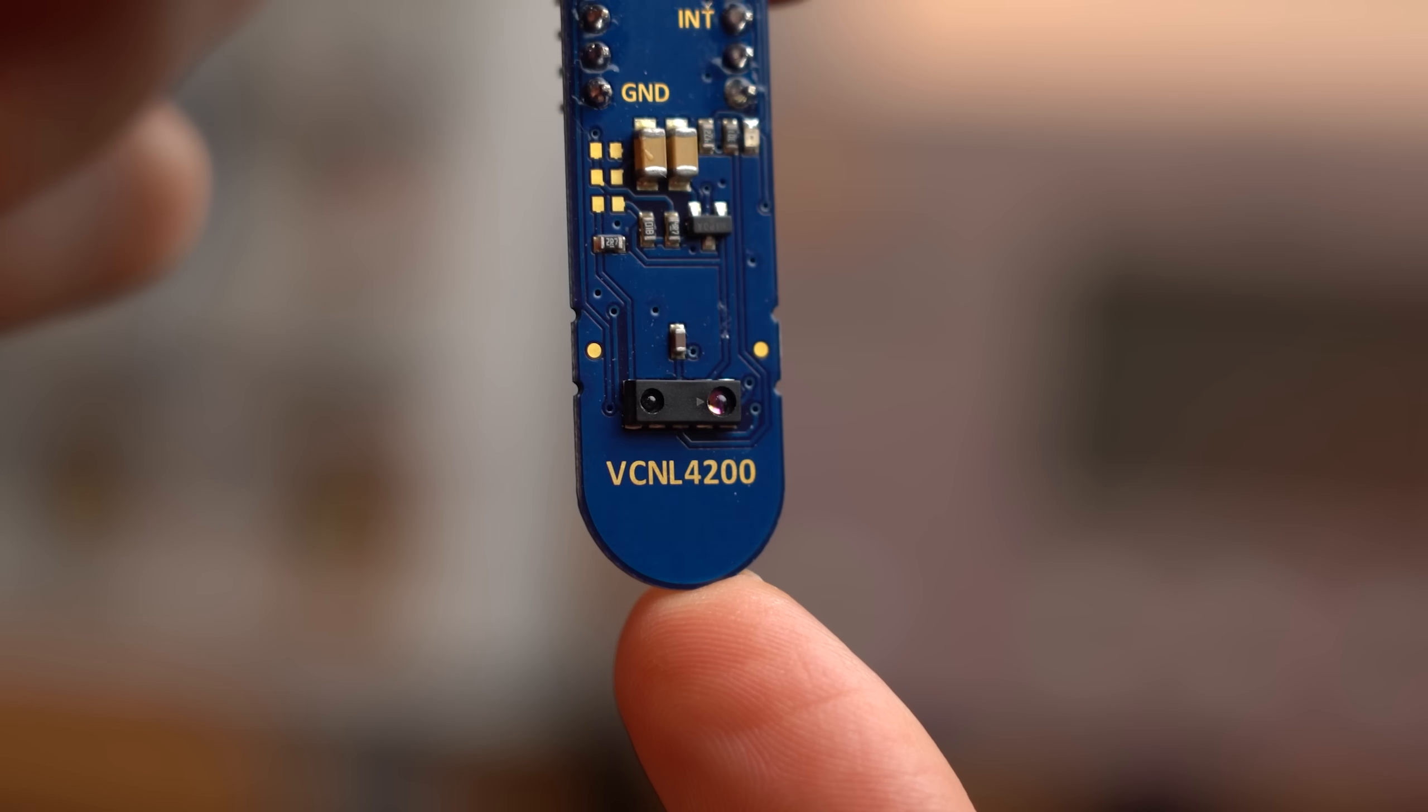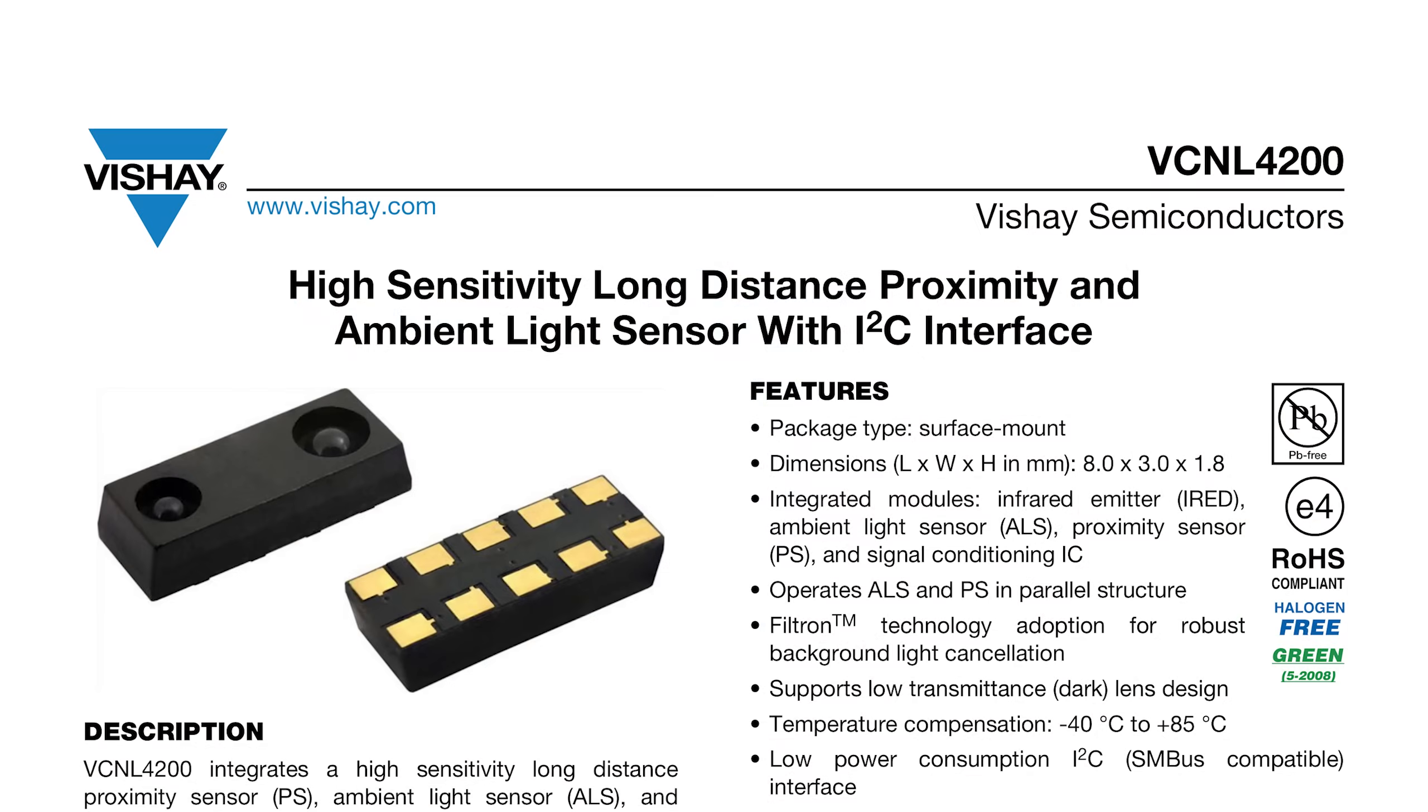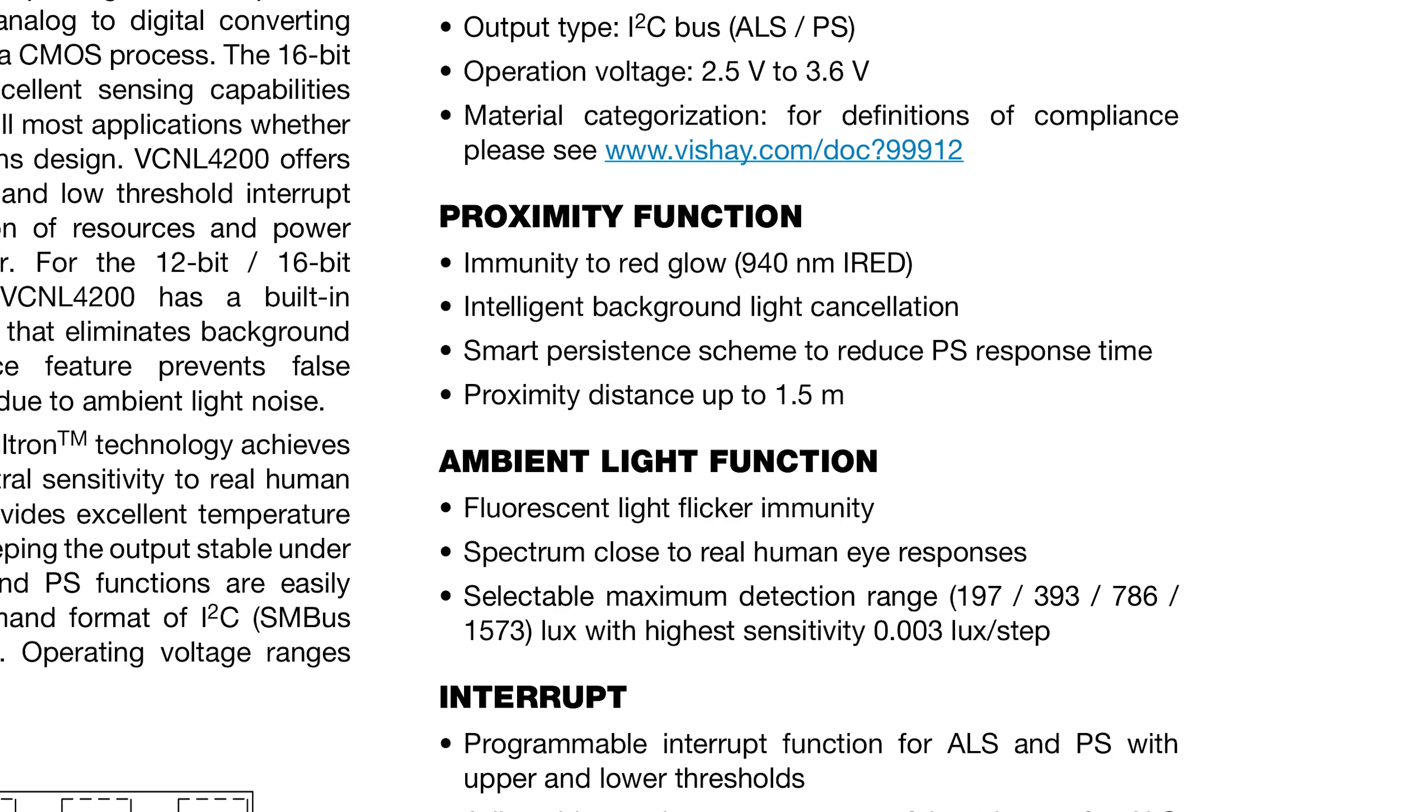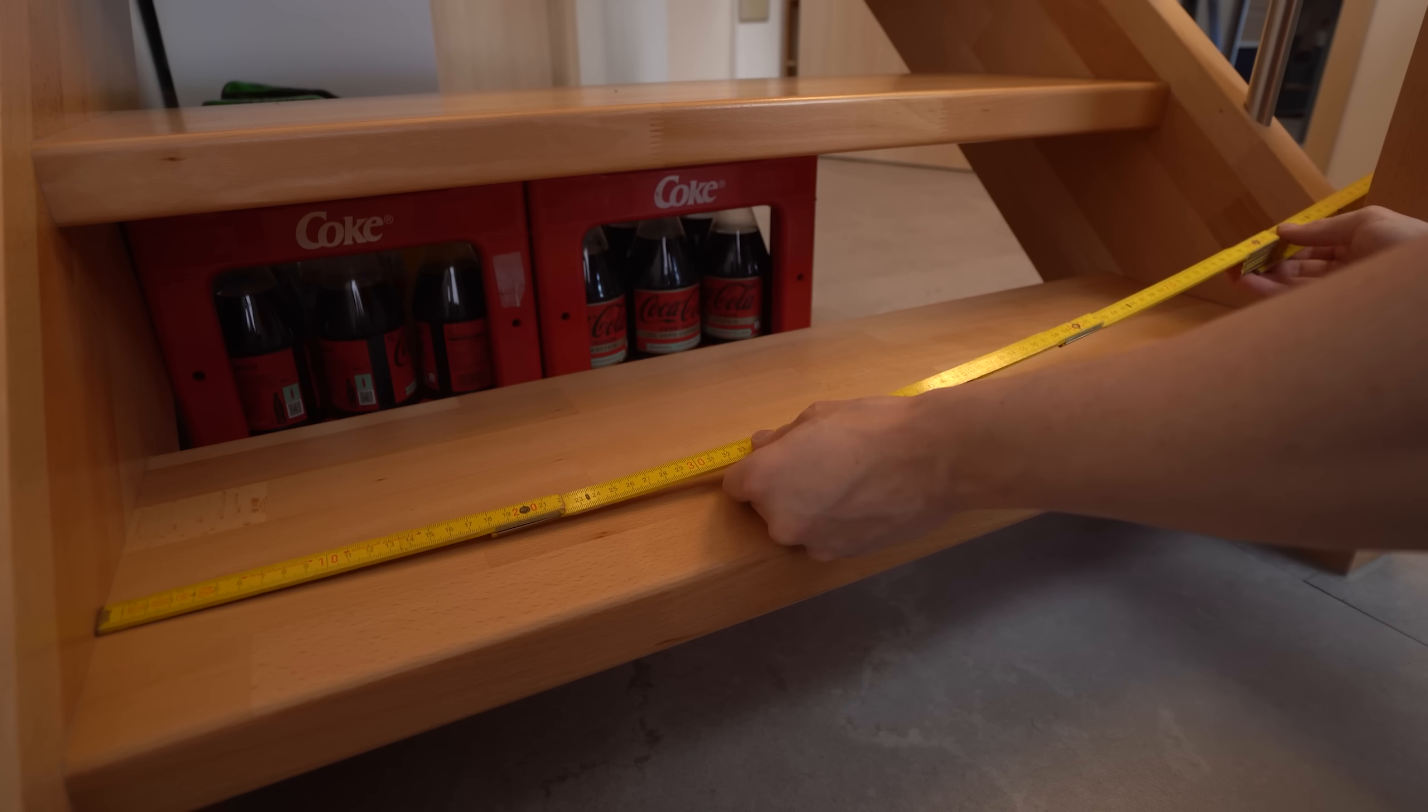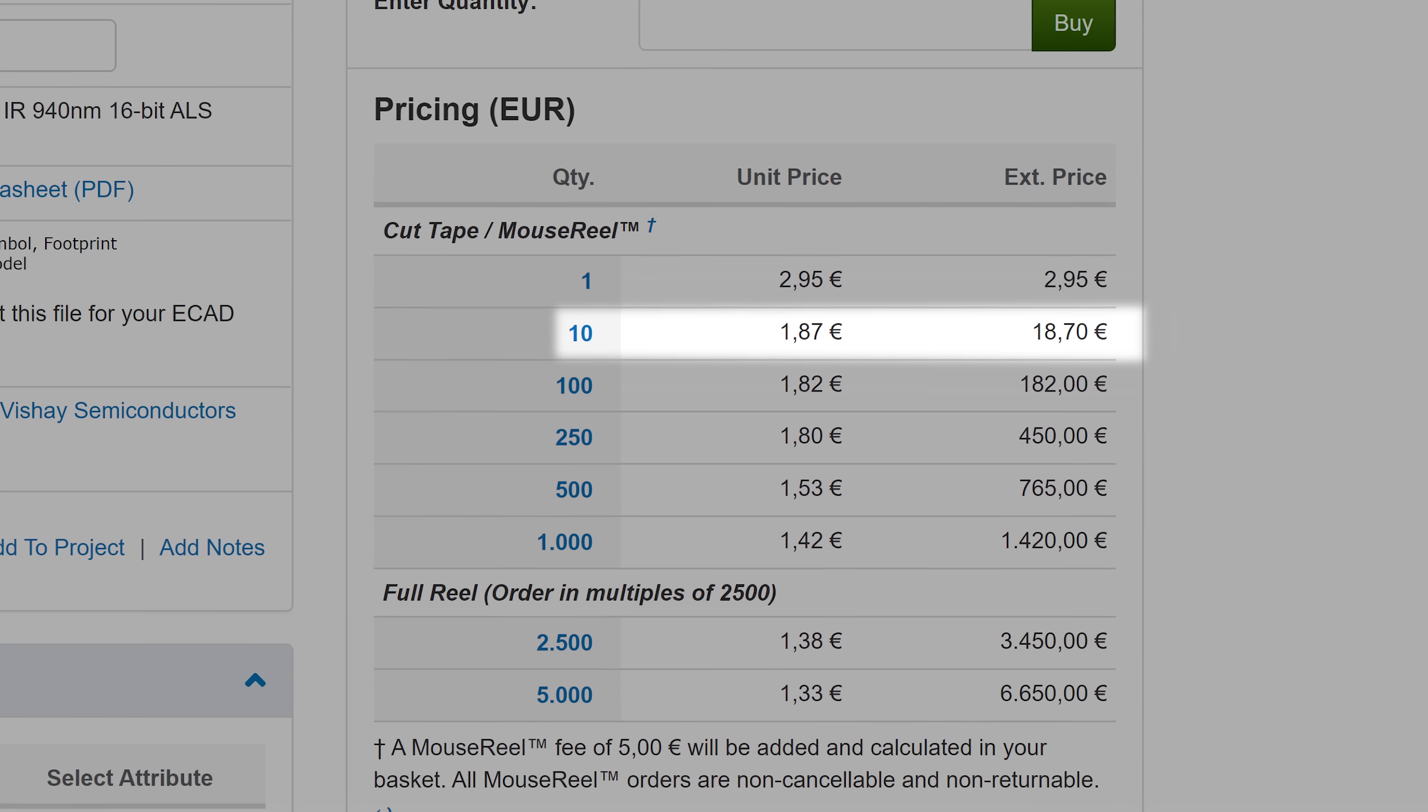Eventually though I found this VCNL4200 infrared sensor that not only comes with an integrated ambient light sensor, which will be useful to detect when it is dark, but it can also detect things up to 1.5m which is suitable for my 0.9m wide steps. And with a price of under €2, it seemed like a good choice.